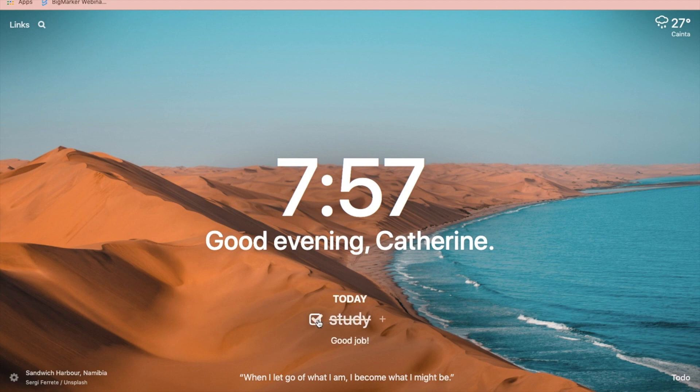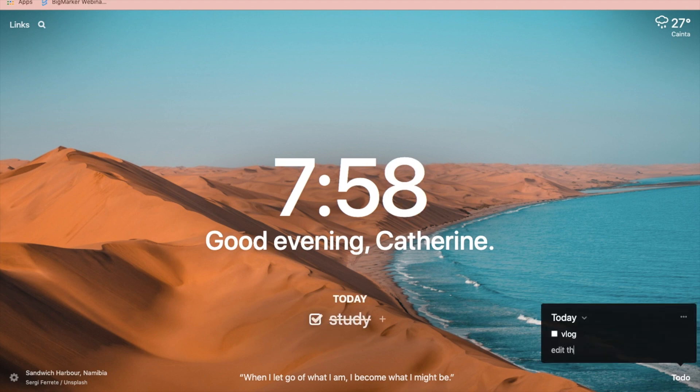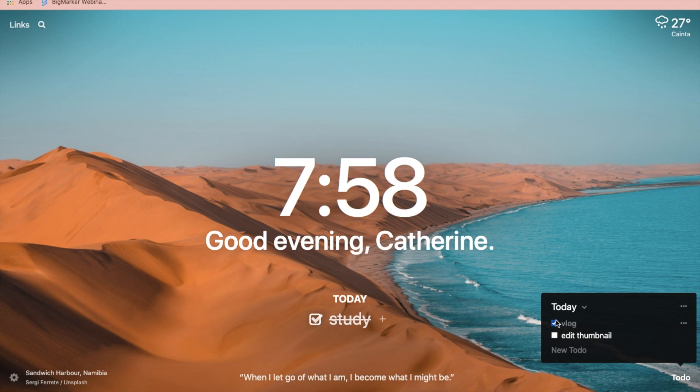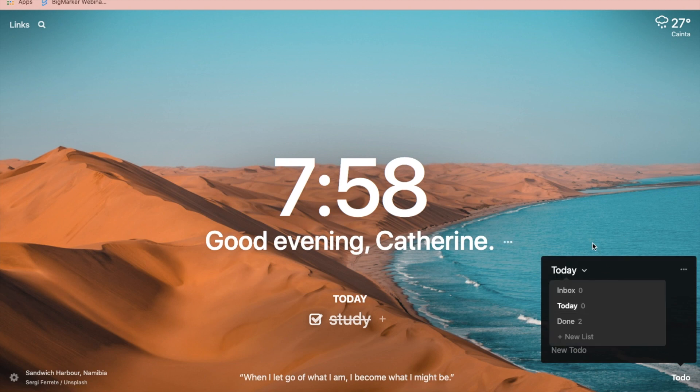In addition, this Chrome extension allows you to list your tasks and activities for the day or for the week.